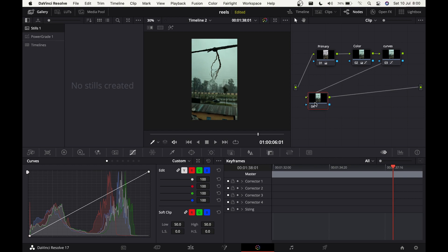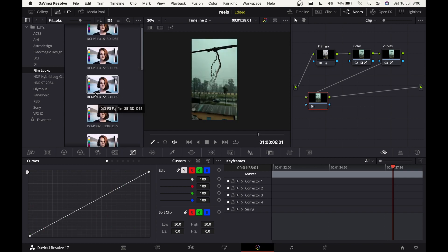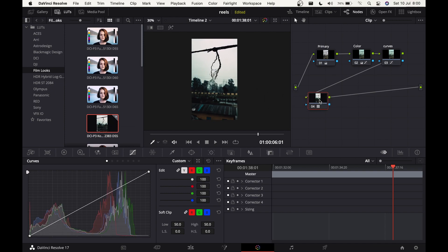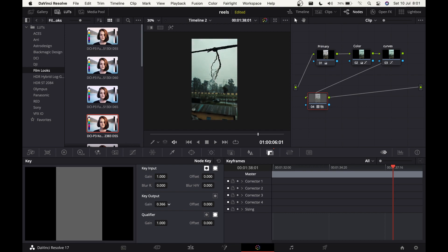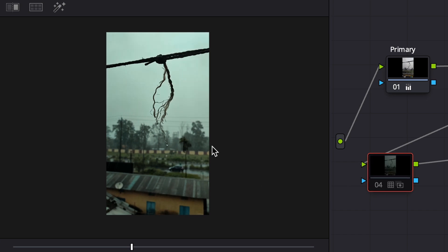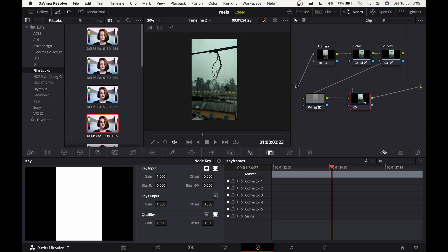Now add another node and apply a LUT. Go to the LUT folder, Film Looks, and I'll apply the 'Fuji' one — apply any one you like, but this is my favorite. Drag it onto the node. The image looks completely destroyed but we can fix it. Go to the Key tab and bring the Key Output down towards the left to reduce the LUT intensity. Around 151 is pretty good. Before and after — without it things look faded, with it applied we get contrast and it looks more interesting.